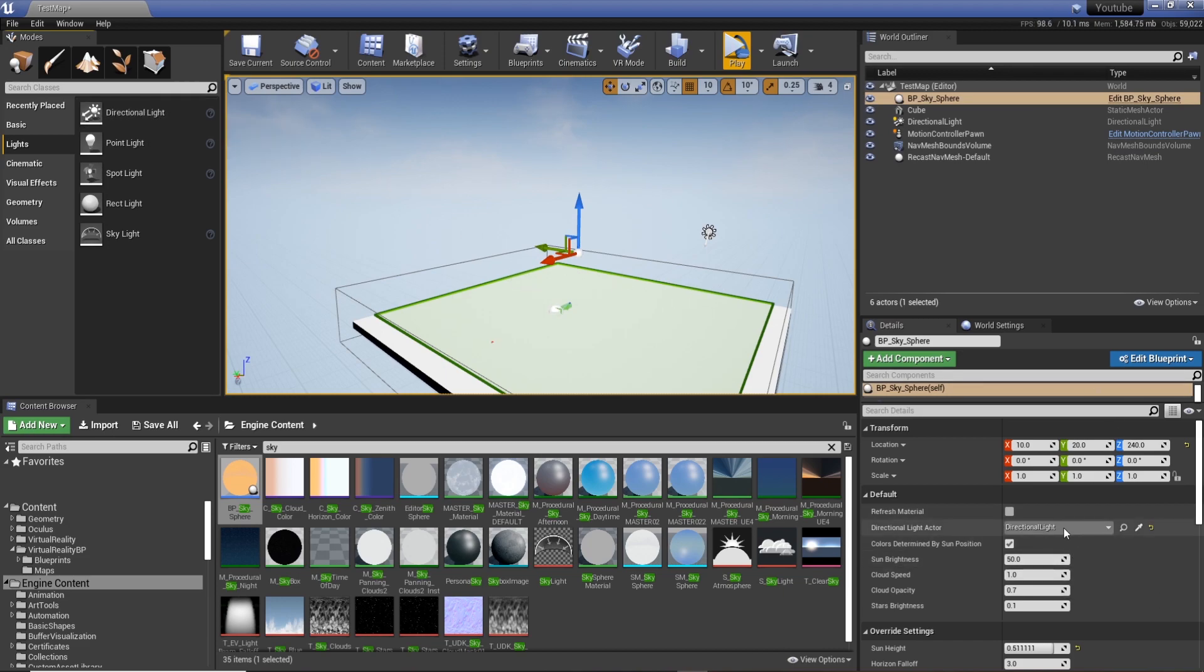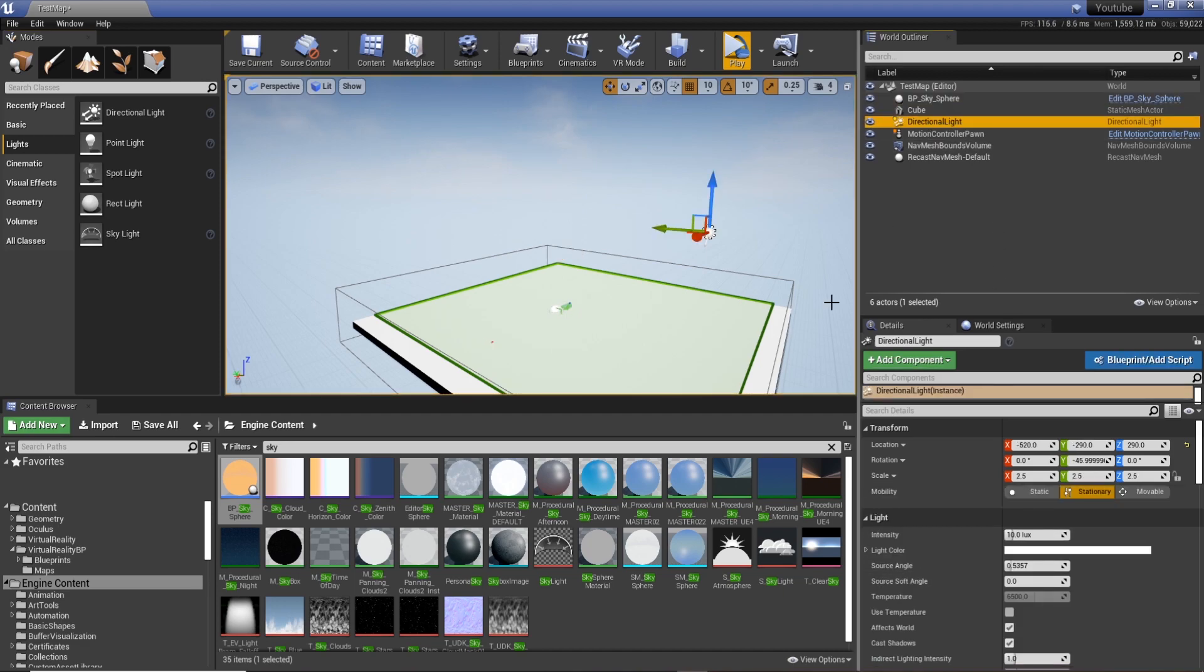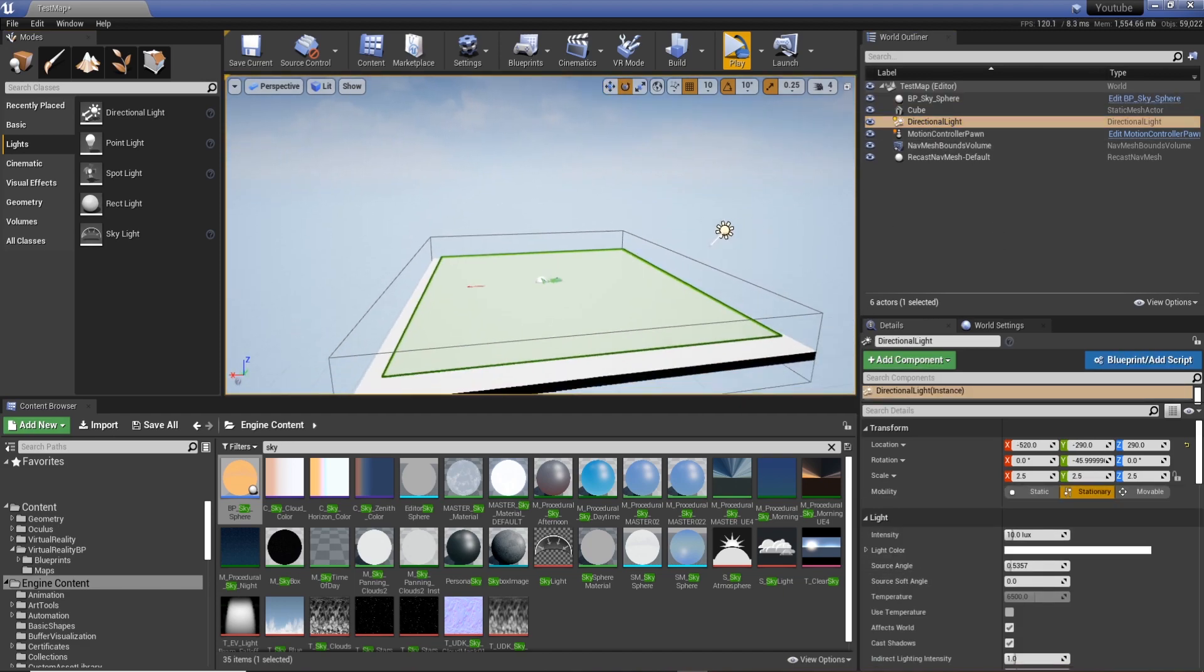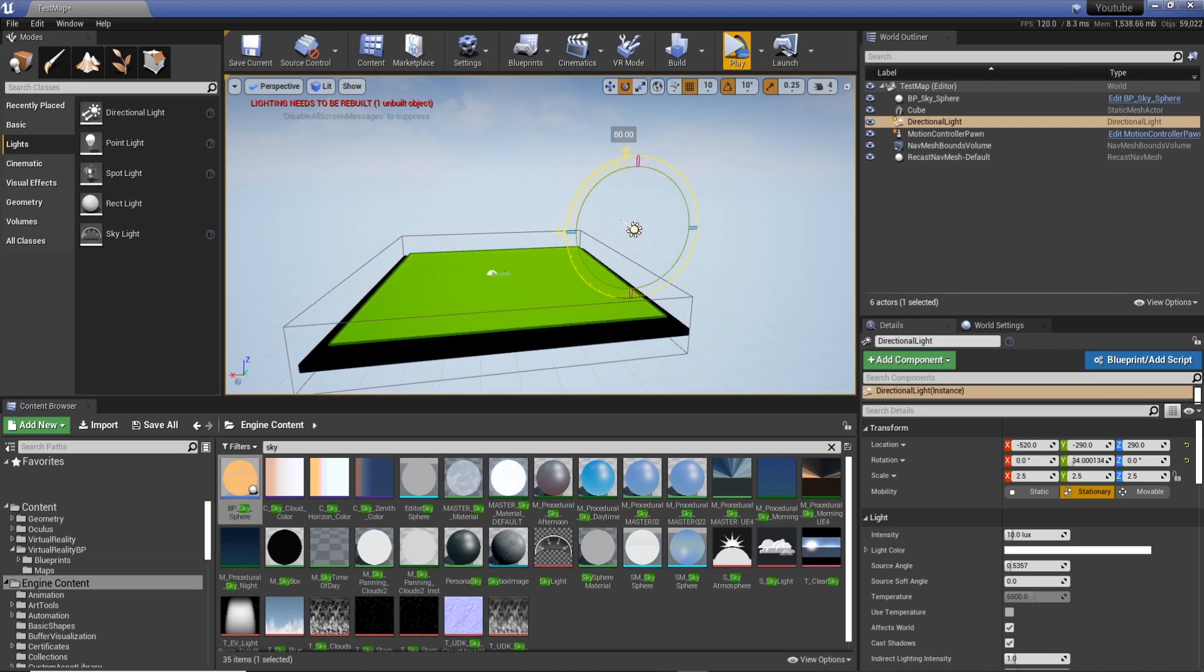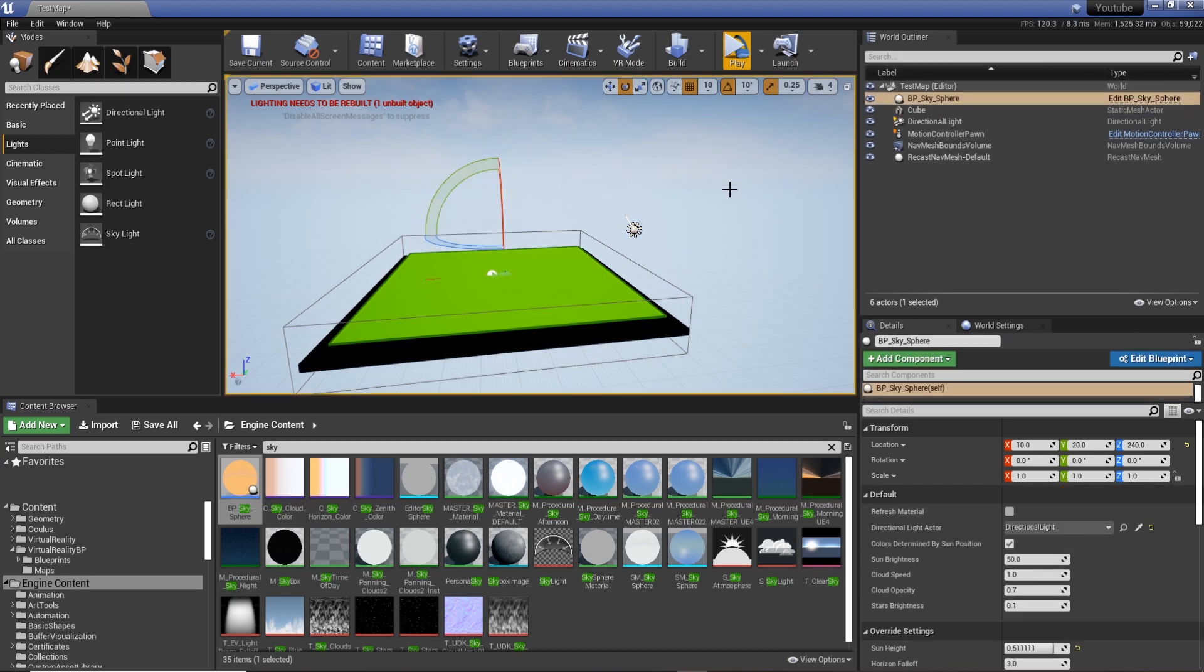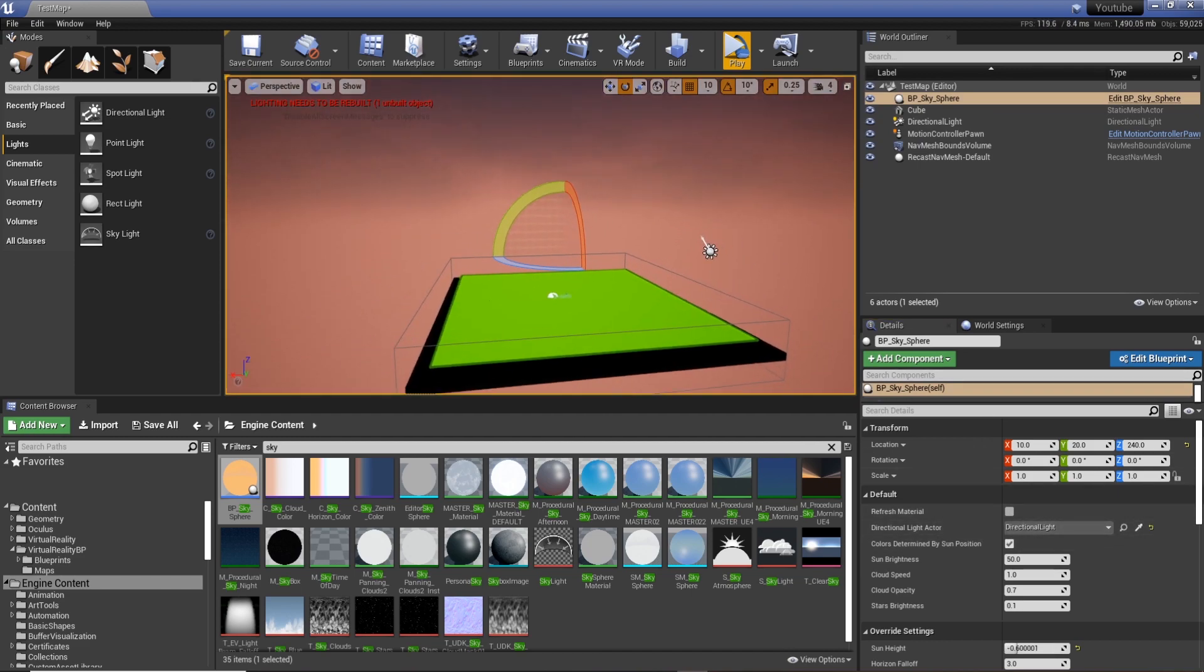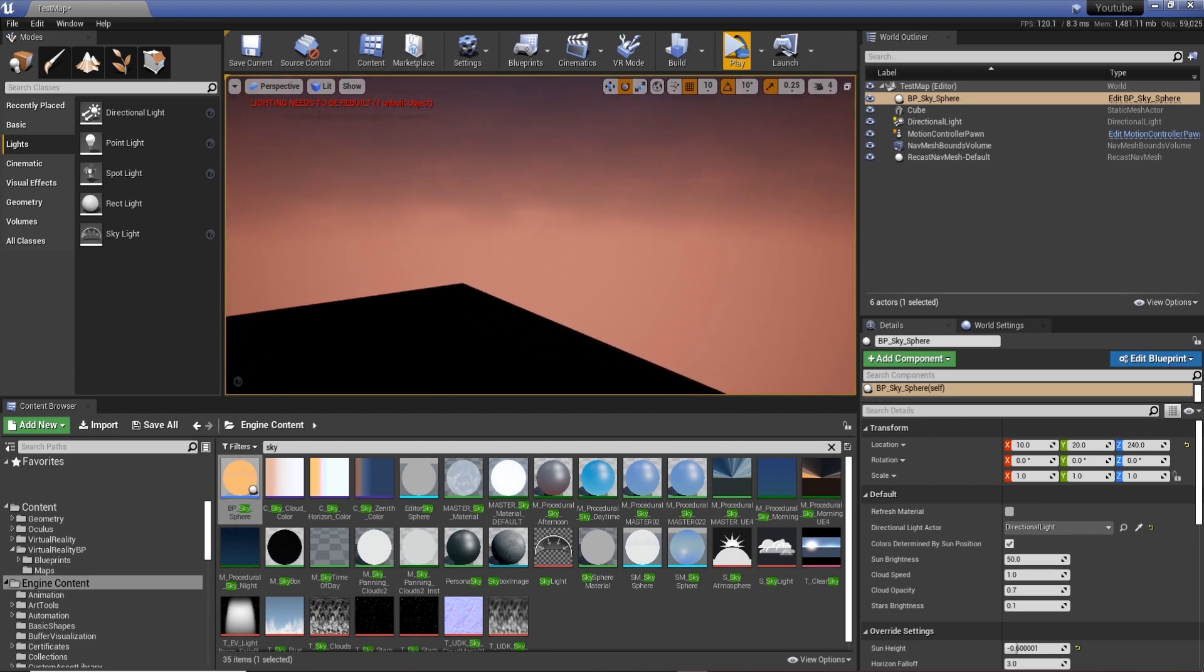And now you can see that we have a directional light which controls our sky. So if we select our light and let's say we change the angle of it and put it upside down, then if we select our sky in the editor or in the world outliner, we can actually hit Refresh Material, and that allows us to change the time of day within our scene.